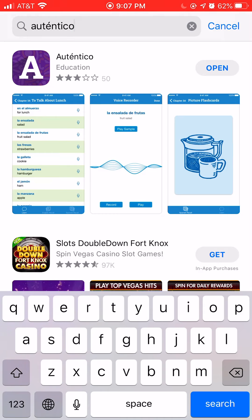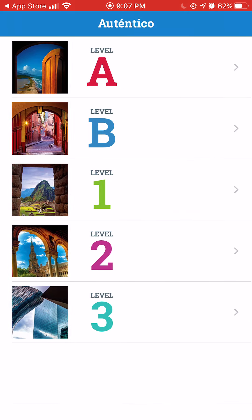Once you've downloaded the app, let's open it and check out what you can do here. We have Level 1, Level 2, and Level 3 textbooks at Arcadelfia.